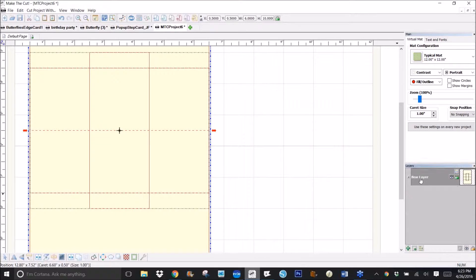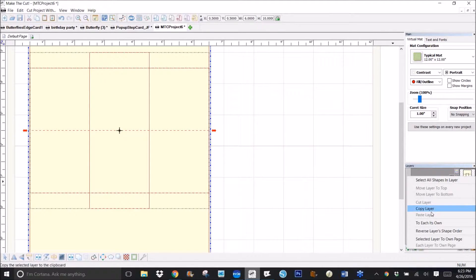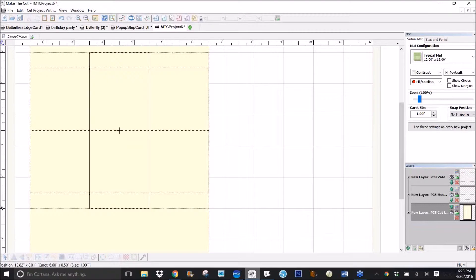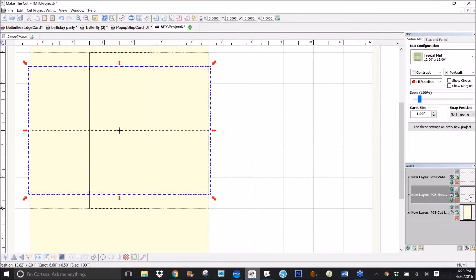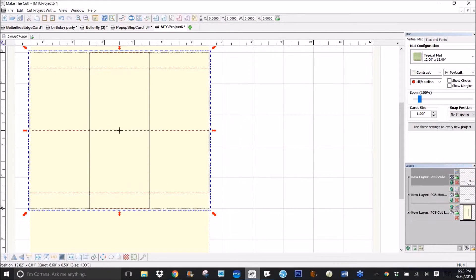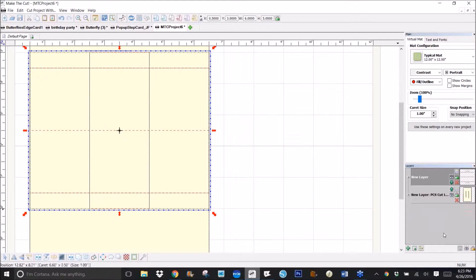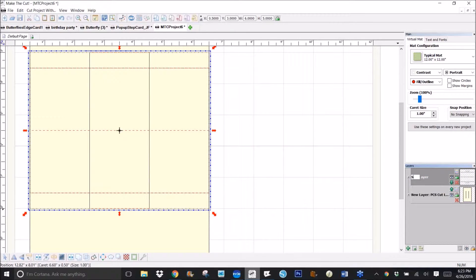Let me do that again, To Each Its Own. I'm going to click just the score lines to select them and send them to their own layer, and that way I can call this one score lines because they're going to be scored whether they're red or blue lines.